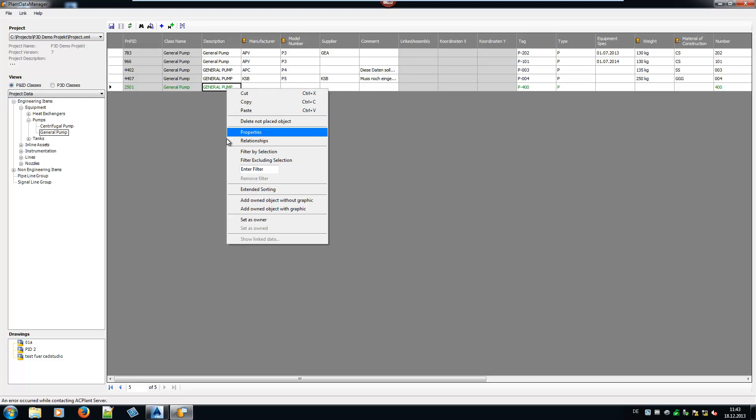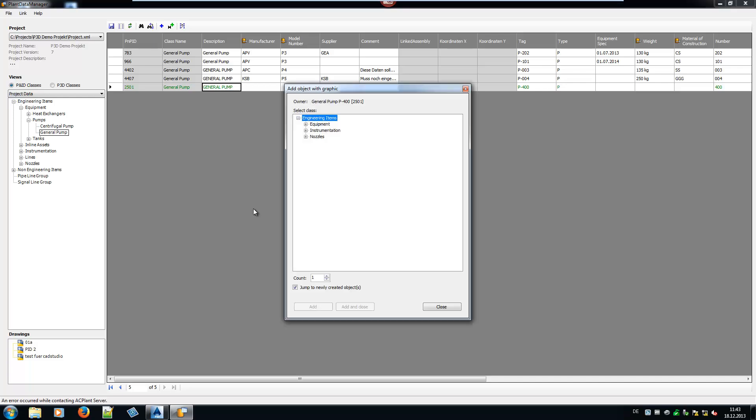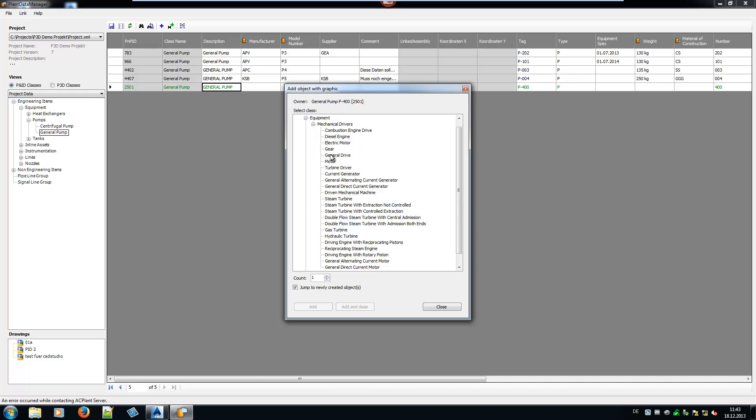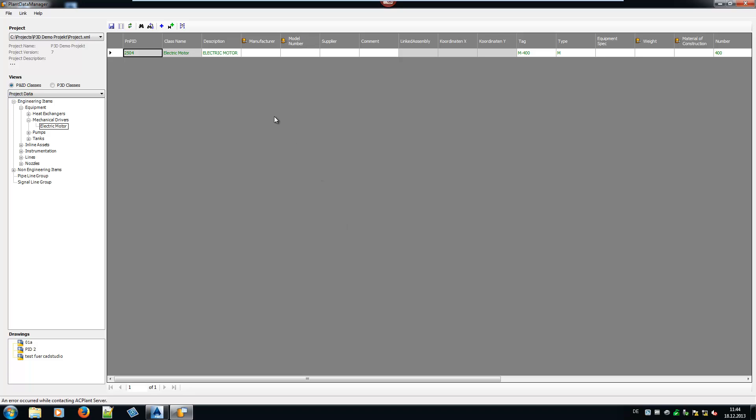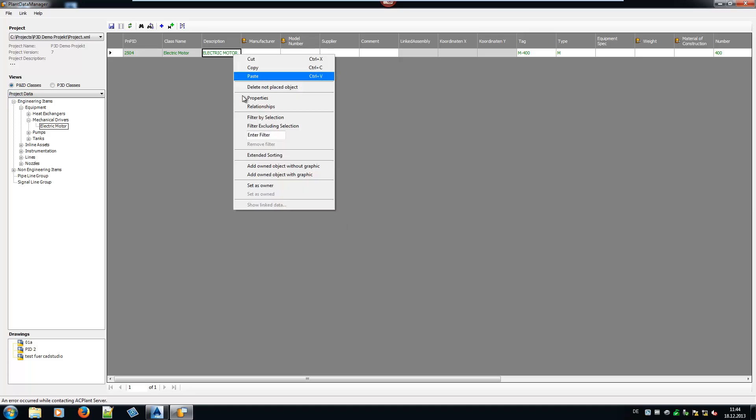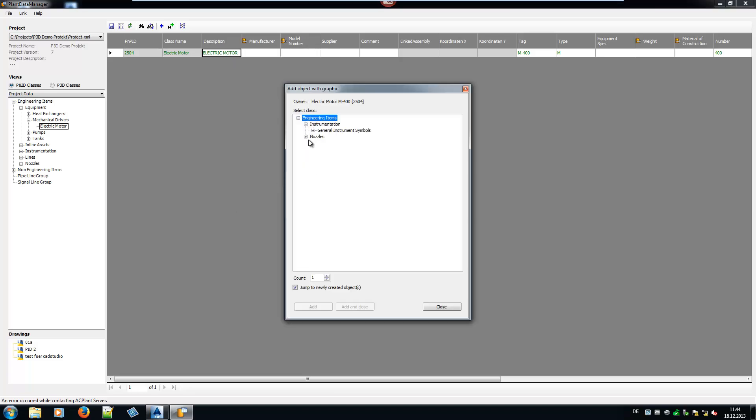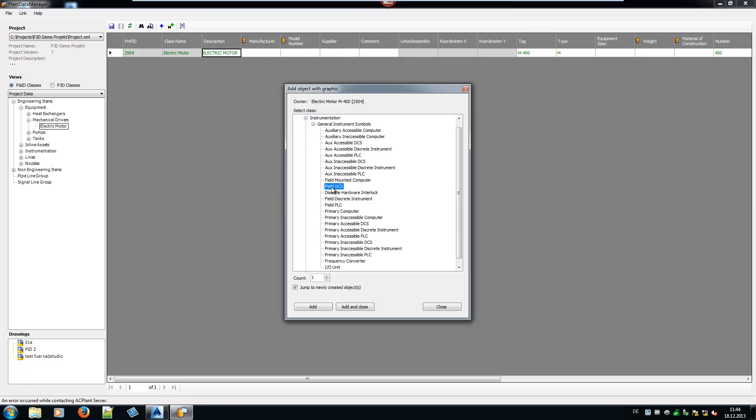When we want to add a motor to the pump, relationships come into play. These relationships can be defined by you. To add a motor to the pump, make a right-click on the pump and select Add Owned Object with Graphic. Last, an instrument.